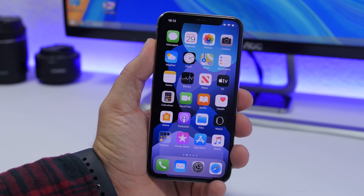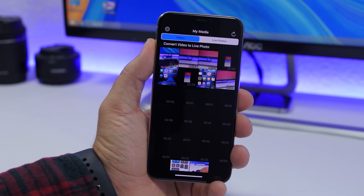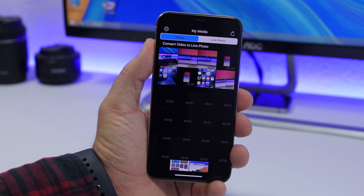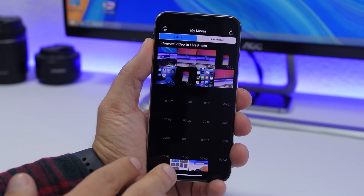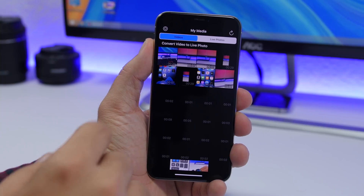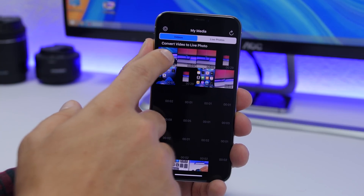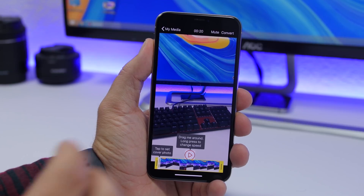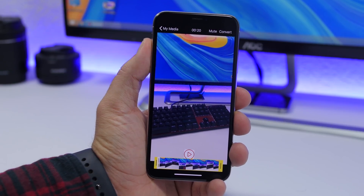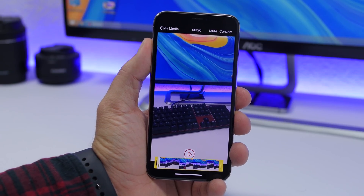You can set like a minute-long video as a live wallpaper on the lock screen. The first thing you want to do is install this free app called Video to Live — it's totally free from the App Store. Once you open the app, it will show you your videos, and all you gotta do is pick the video you want to make into a live wallpaper. Here you can see this video is 20 seconds long.